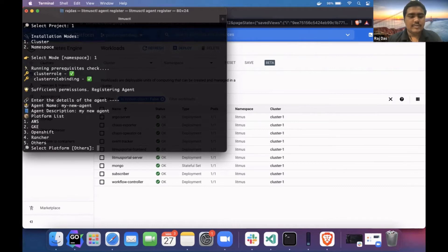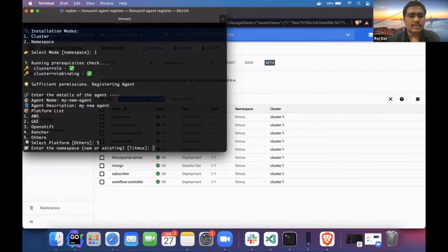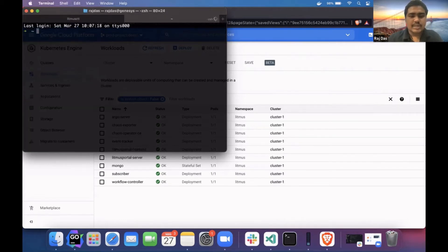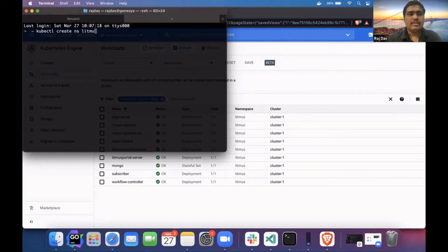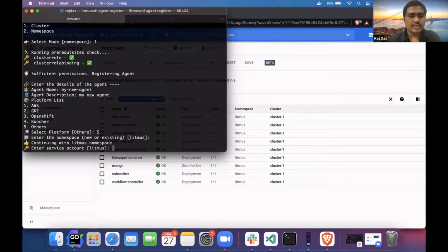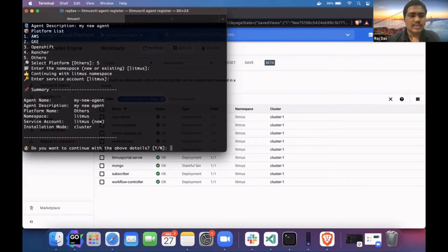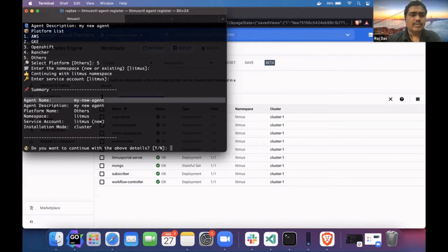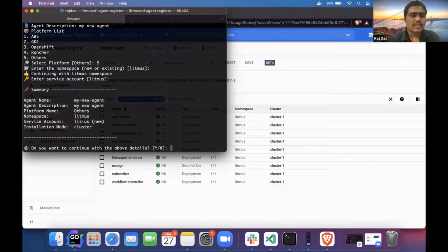I have to select the platform. My platform is minikube, so I will select 'others'. Currently I don't have any existing namespace, so let me create one. My service account will be Litmus. Here is the summary of all my installation: namespace is Litmus, service account is also Litmus, and the name and description.